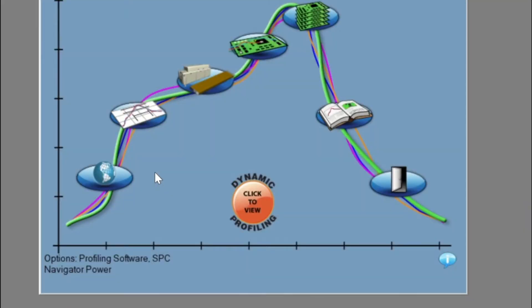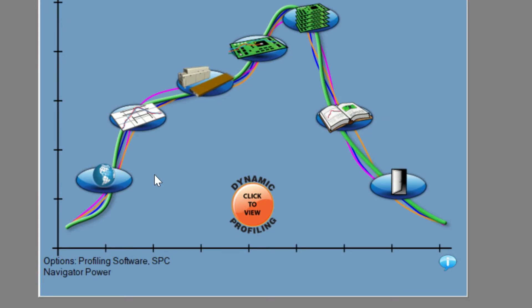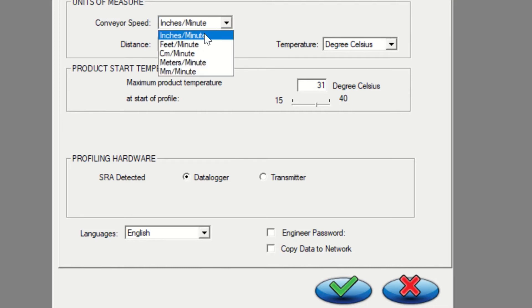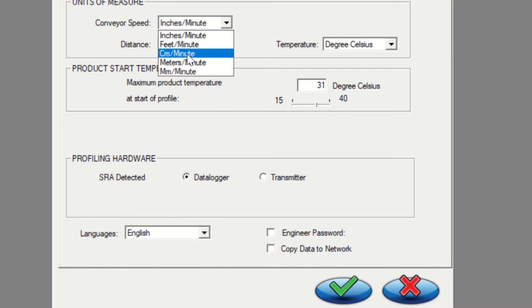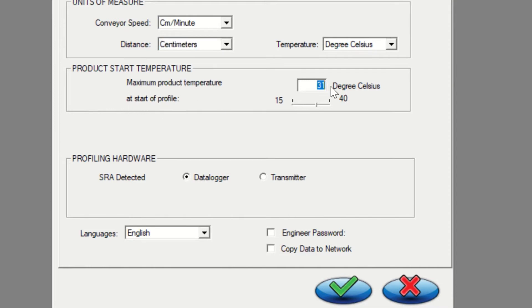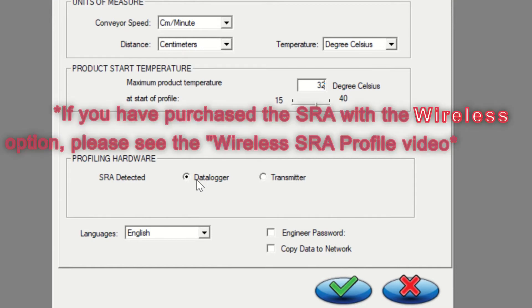From the main screen of the Profiling Software 2G application shown here, start by clicking on the global preferences button. Check that all the configurations are correct starting with your units of measure. Also check the product start temperature and change it if needed. The last step should be confirming that your SRA is connected and in the correct profiling mode. Click on the green check mark to save your changes.